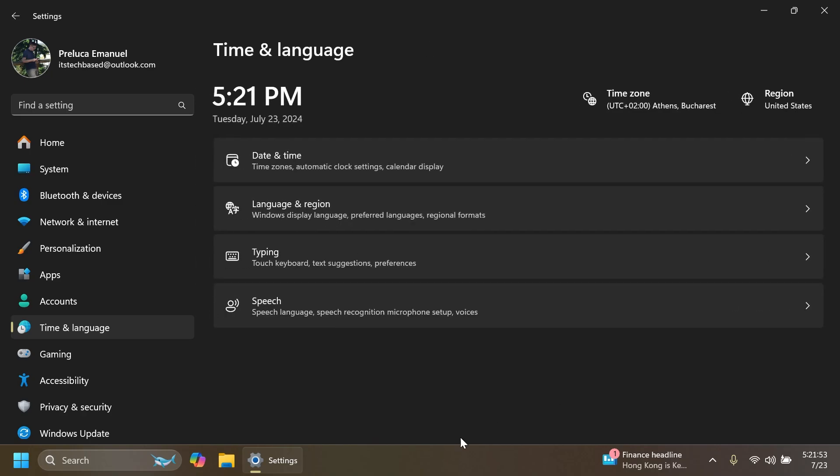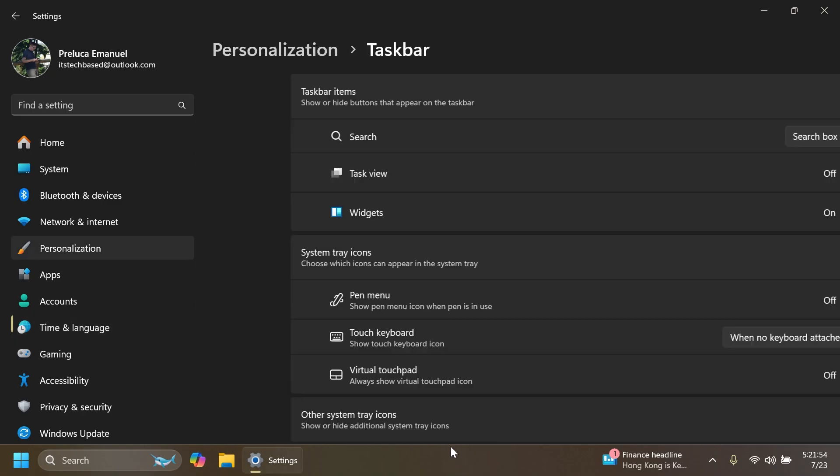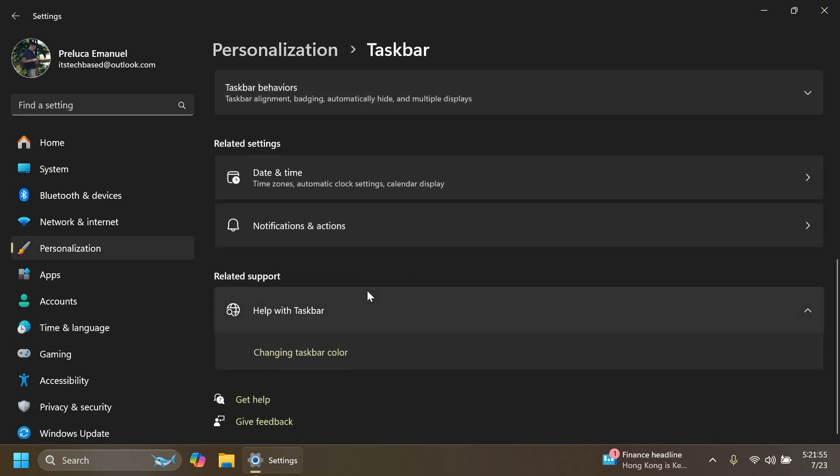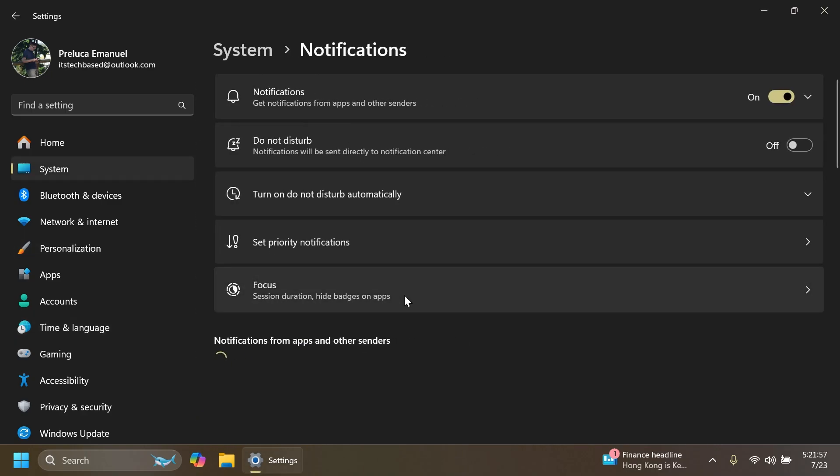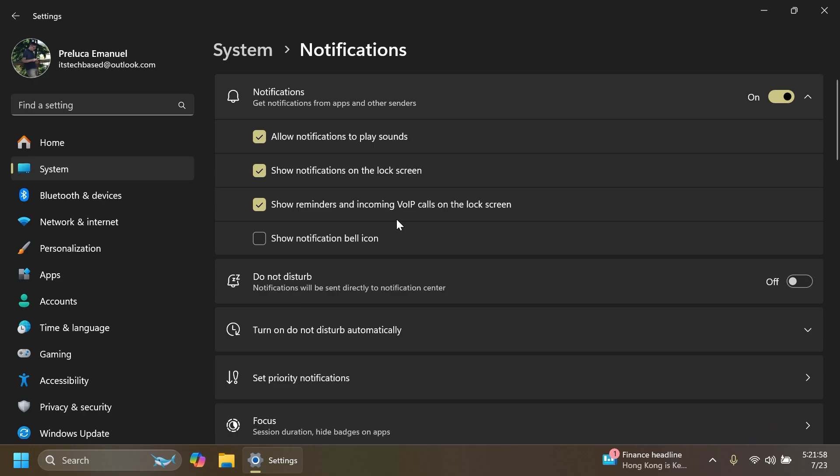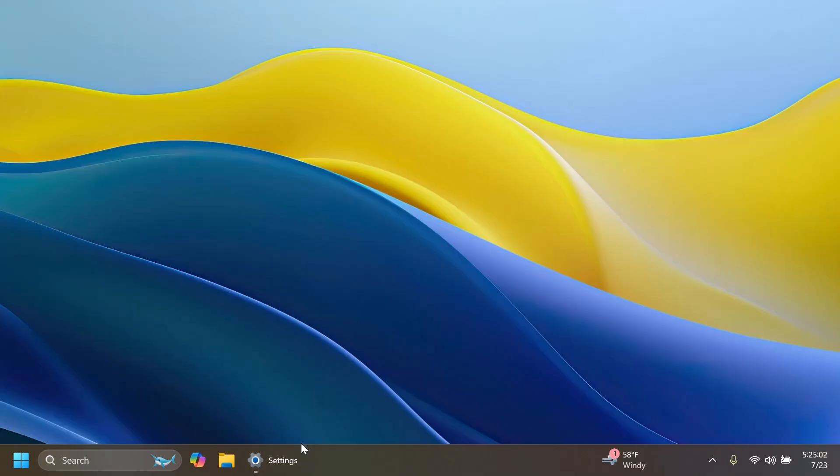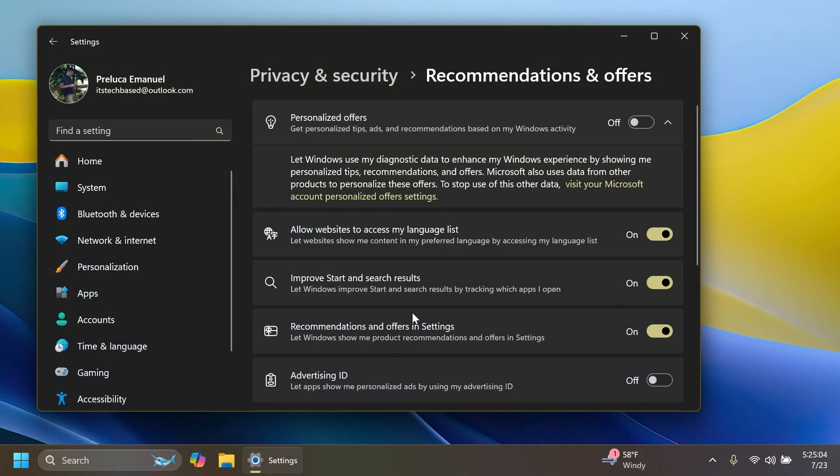And also if you're going into Taskbar Settings, again to Notifications and Actions, then Notifications, you can show the notification bell icon if you don't want it. Also on this build in the Settings app, you're going to notice that the toggle for Tailored Experiences.